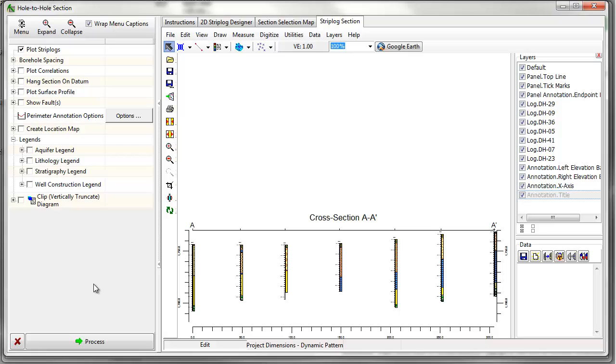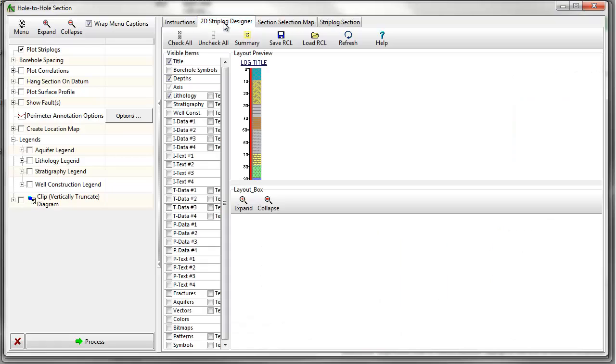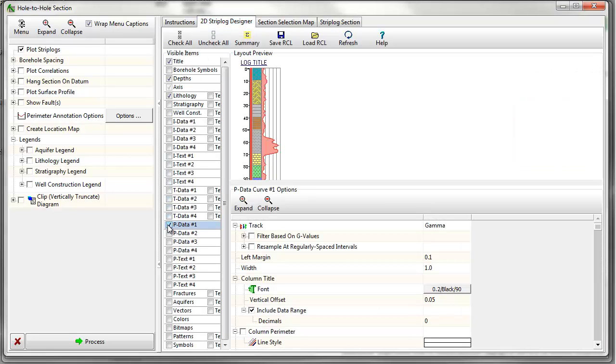To change something about the diagram, for example to add a curve showing geophysical information to the strip logs, simply make the change in the appropriate menu and click on the Process button again.